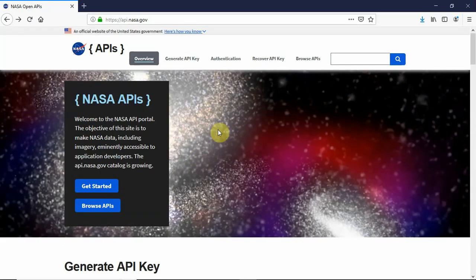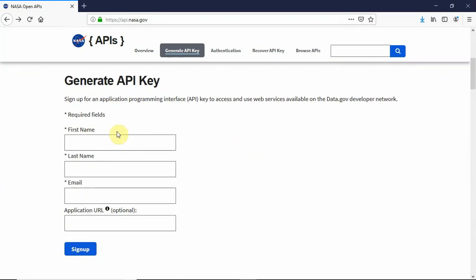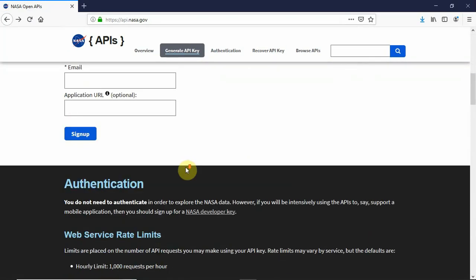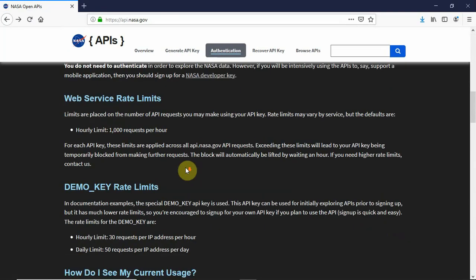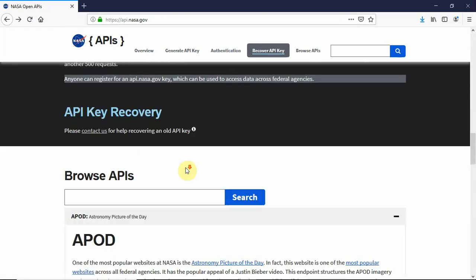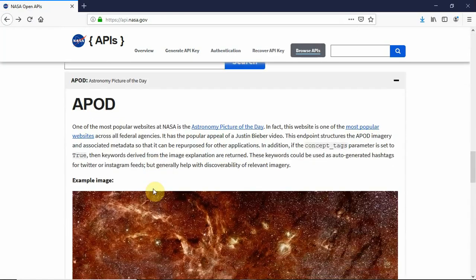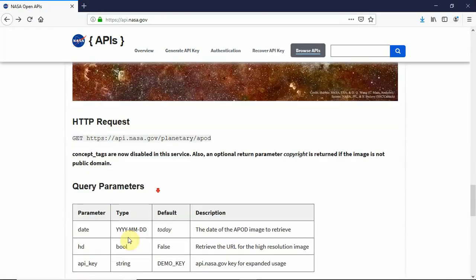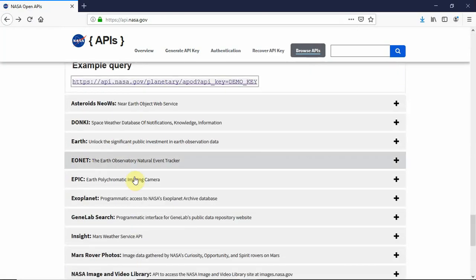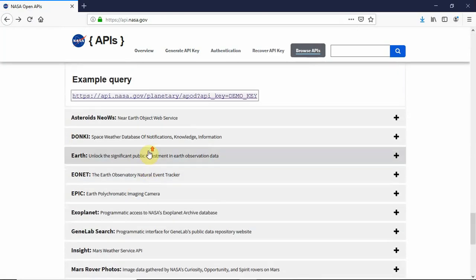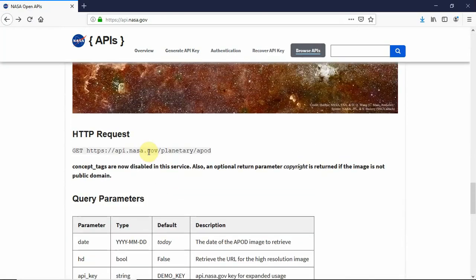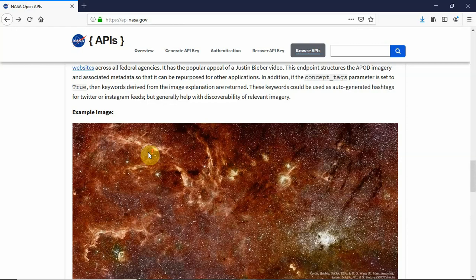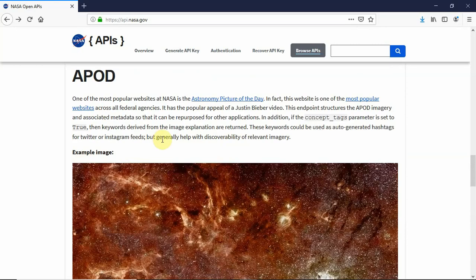As you can see, this is NASA's website for the APIs. You can sign up here to get your key, and here you have NASA's various APIs, web APIs, and this is the one we are trying to automate here today.